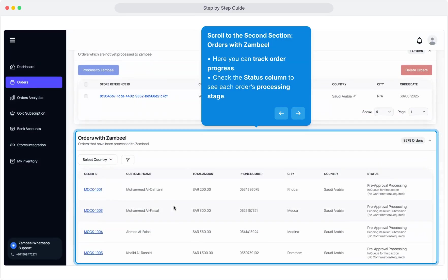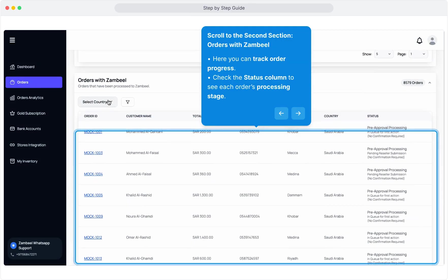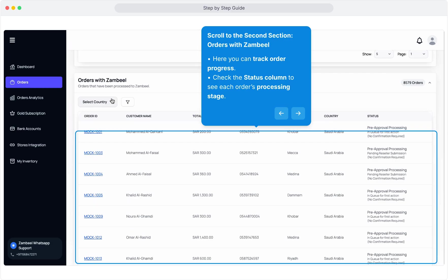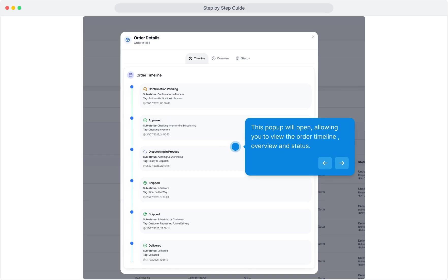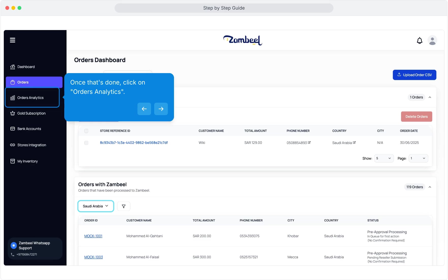Scroll to the second section: Orders with Zambiel. Here you can track order progress. Check the Status column to see each order's processing stage. For a more detailed view, go to the Orders Analytics tab. In the Orders with Zambiel section, open any order ID to view its processing logs. This pop-up will open, allowing you to view the order timeline, overview, and status. Once that's done, click on Orders Analytics.